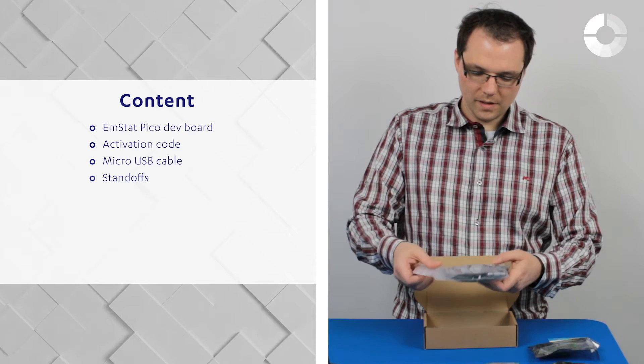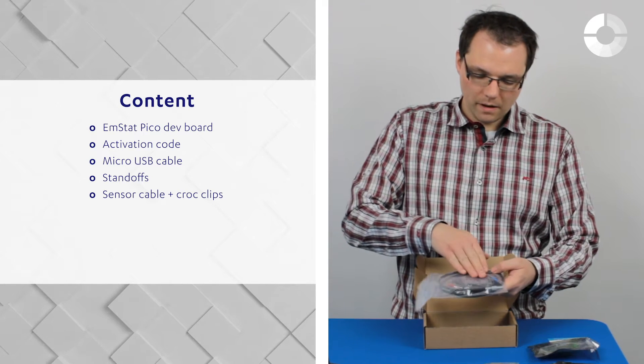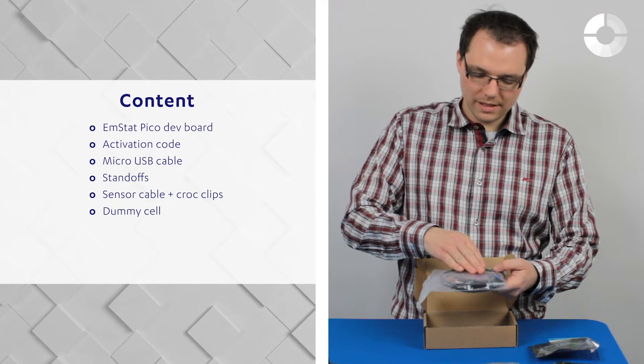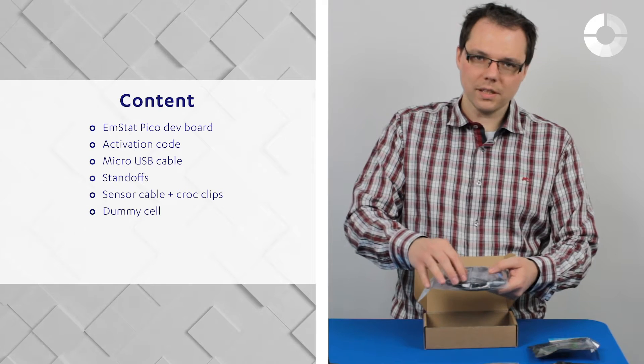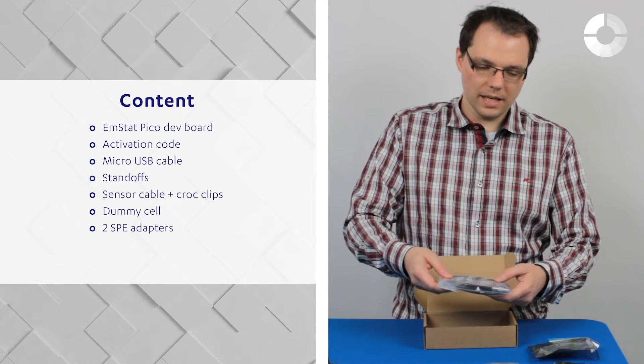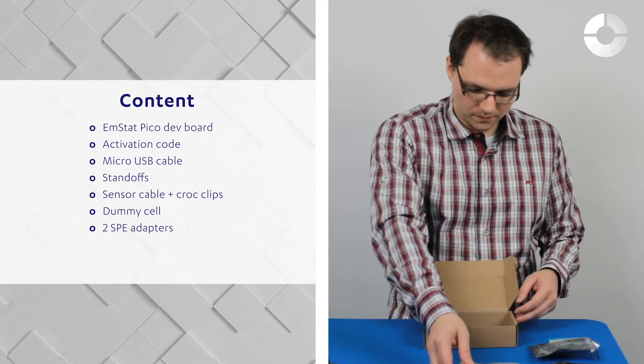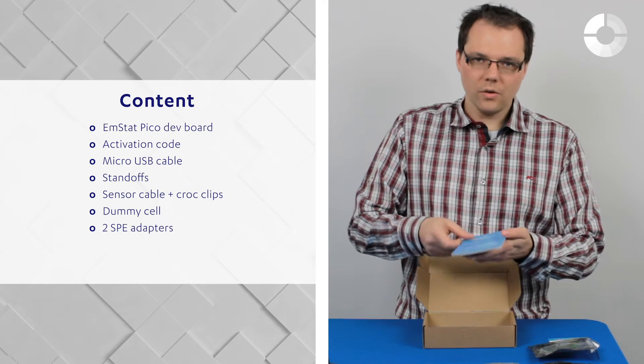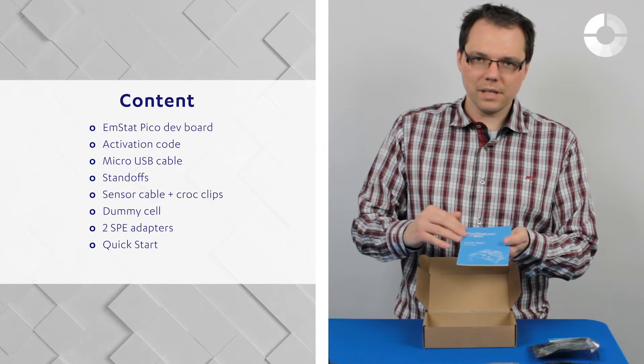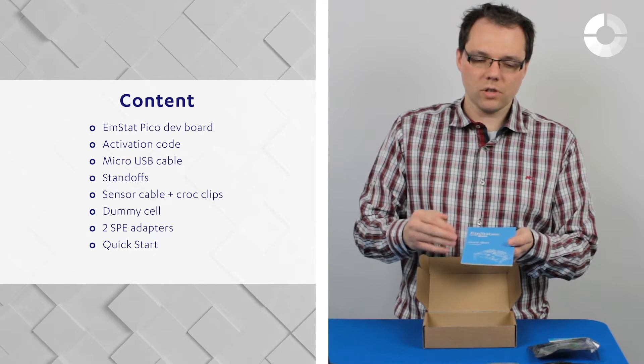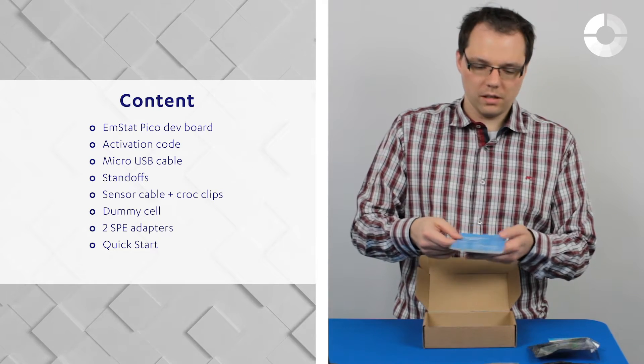A sensor cable, one of our dummy cells, four crocodile clips and two adapters for screen printed electrodes. Furthermore, you have a quick start which is a step-by-step instruction of what I'm doing here today.